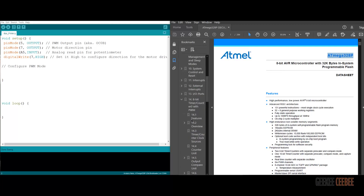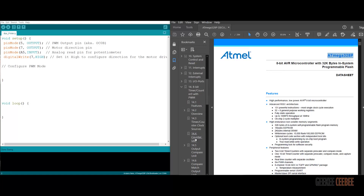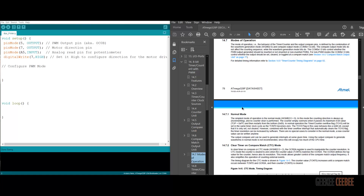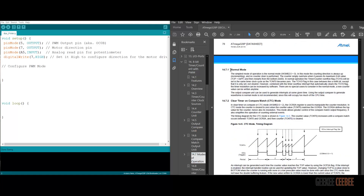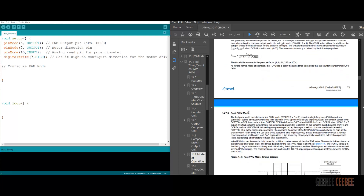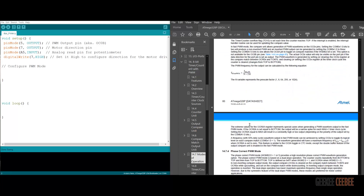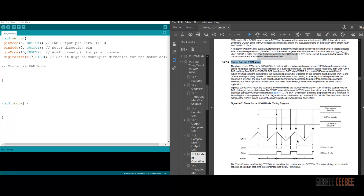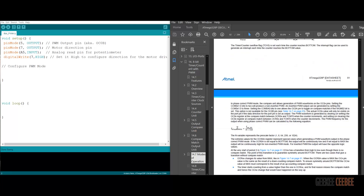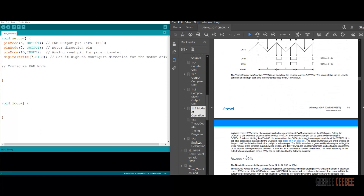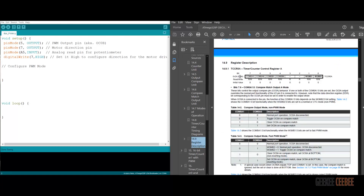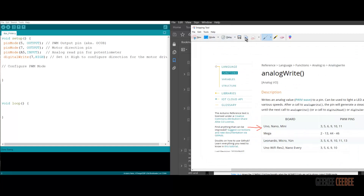I'll use the datasheet for our microcontroller to show why we need to configure registers for PWM output. For the first example using the 8-bit timer, we go to chapter 14 and look at the modes of operation: normal mode, CTC mode, fast PWM mode, and the phase correct PWM mode with the triangular carrier signal. Here's the PWM output frequency equation and the prescaler values. We then look at the TCCR0A register description.